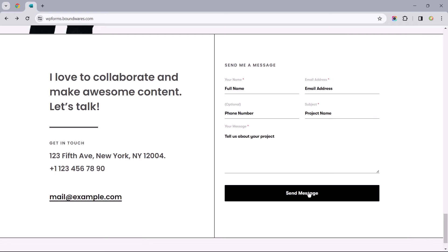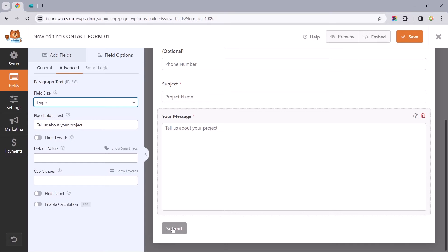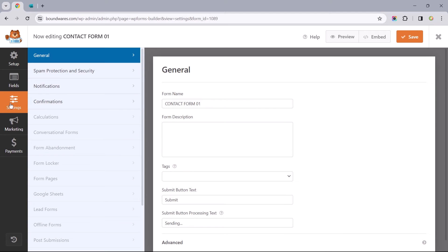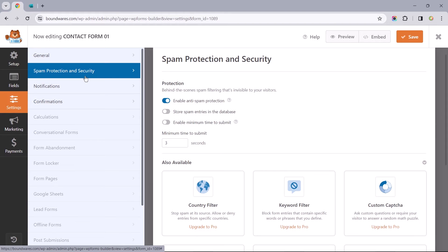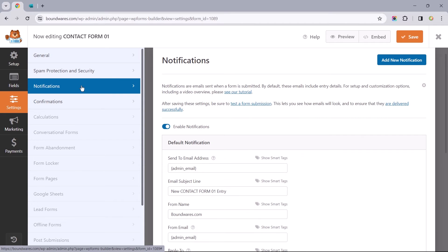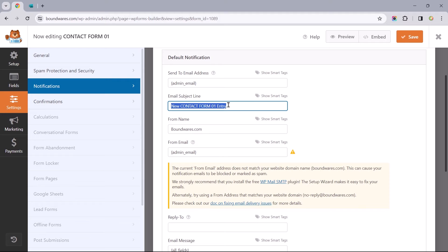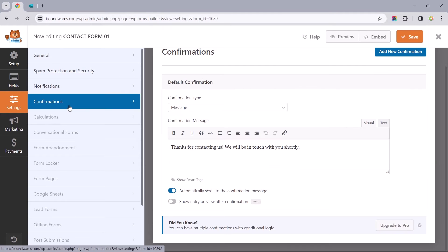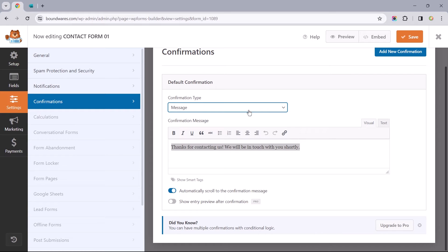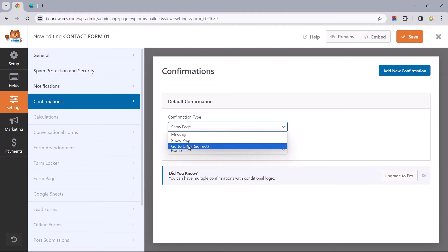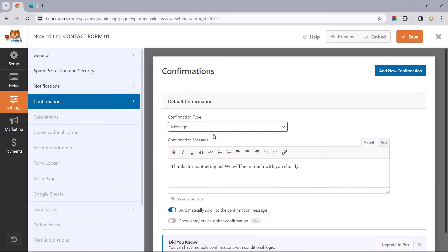Taking a look at our design reference, it's got the Submit button titled 'Send Message.' To change that, we can either click on the Submit button or switch over to the Settings tab to change its text to 'Send Message,' and the same applies to the Processing text. We'll be leaving the Spam Protection and Security settings as they are. The Notification settings are usually good to go by default, although I could do with changing the subject line to something like NewEmailFromWebsite.com.